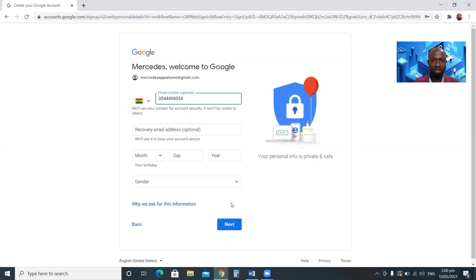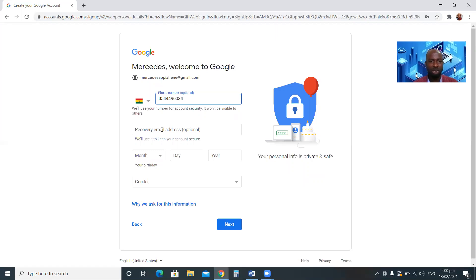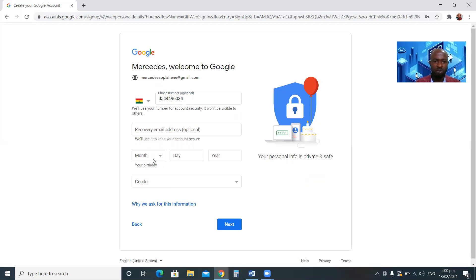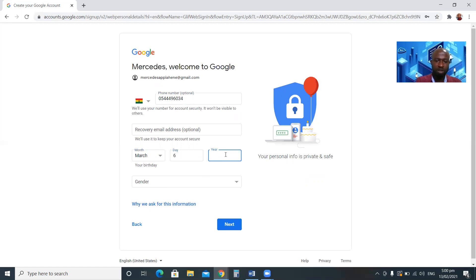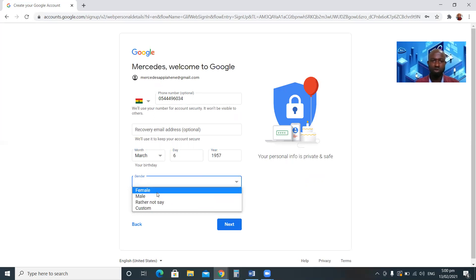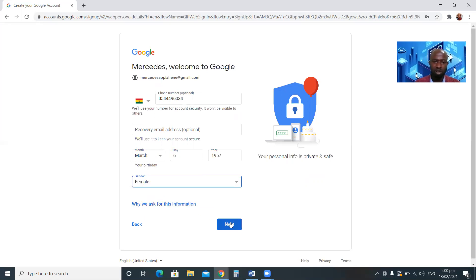The system has verified me. You can optionally add a recovery email address — if you forget your username or password, the system can help you. Then you enter your date of birth. For example, 6 March 1957. Then select your gender: female, male, rather not say, or custom.